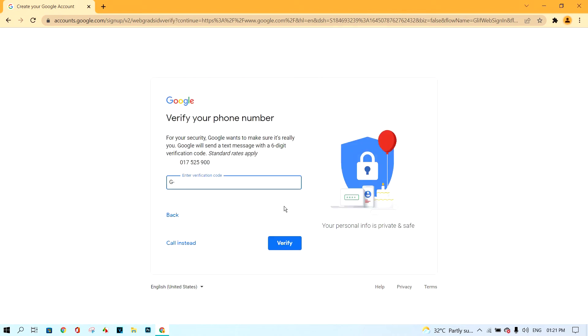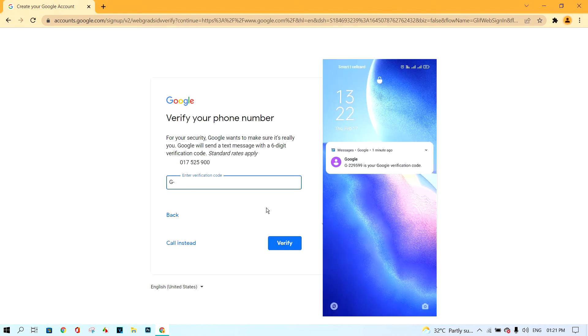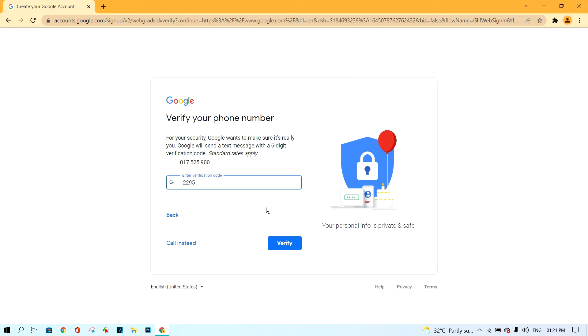Check the message in the phone and tap 6 digit verify number in this box. And after, click verify button.